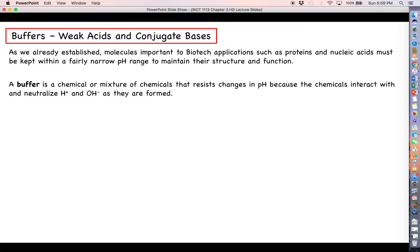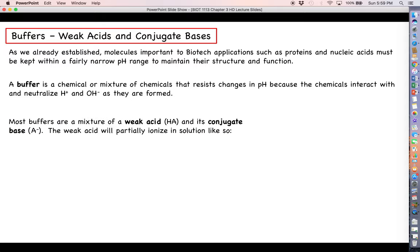A buffer is a chemical or mixture of chemicals that resists changes in pH, because those same chemicals will act to neutralize any added hydrogen or hydroxide ions as they are formed. Most buffers are going to be a mixture of a weak acid, which we can represent as HA — H being the hydrogen ion that acid will release — and its conjugate base, the A with a minus charge, basically the acid after it has released its hydrogen ion.